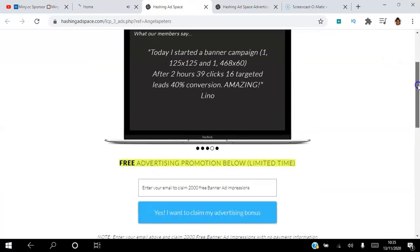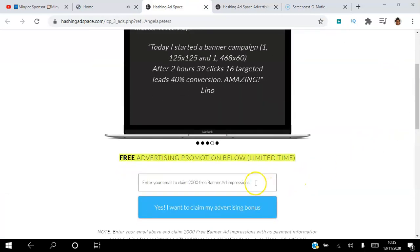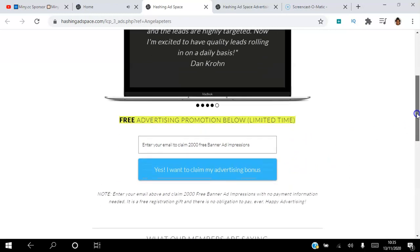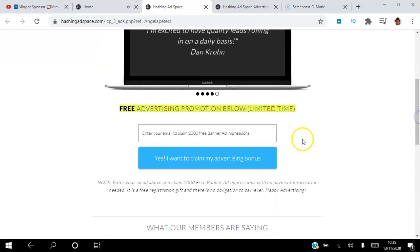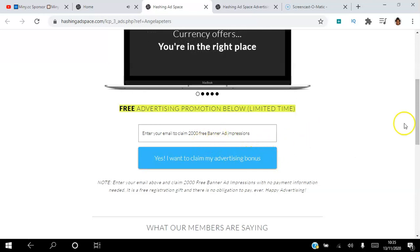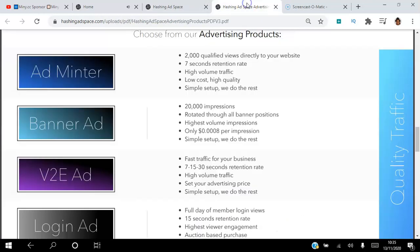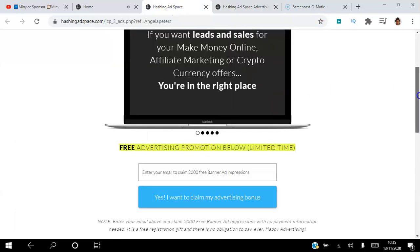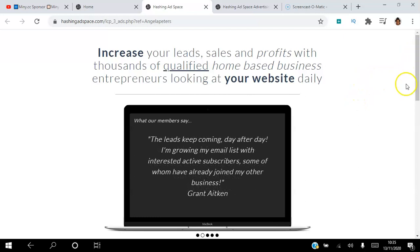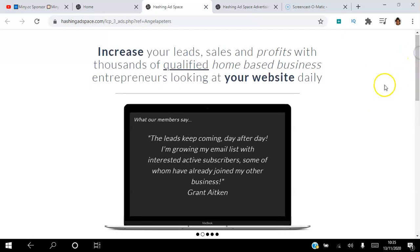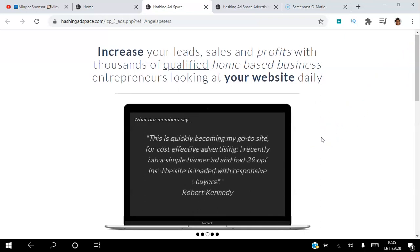Those are the advertising products available in this platform. You can start by getting the free banner impressions just like I did, then play around with the other ads. Click the link in the description to claim your 2,000 free banner ads and set them up once you create your account. If you found value in this video, click the like button, subscribe, and hit the notification bell. I've been Angela — wishing you the best and have a fantastic day!